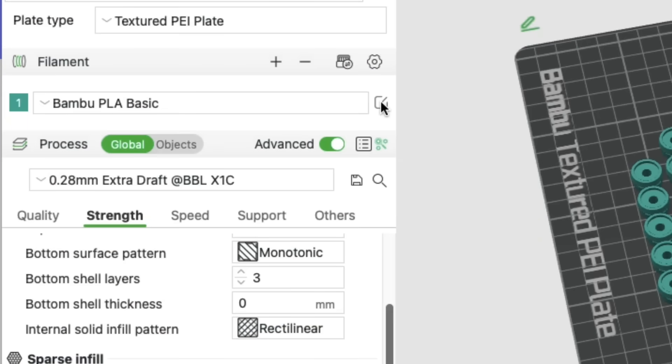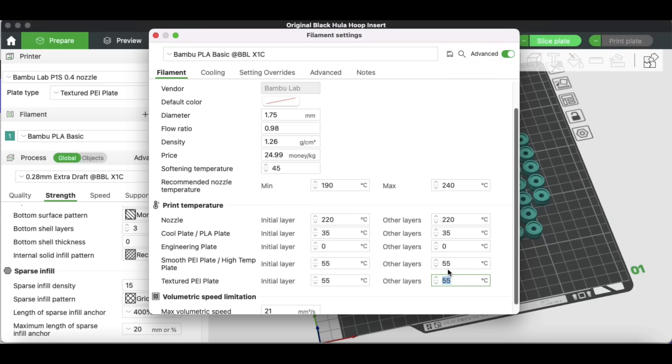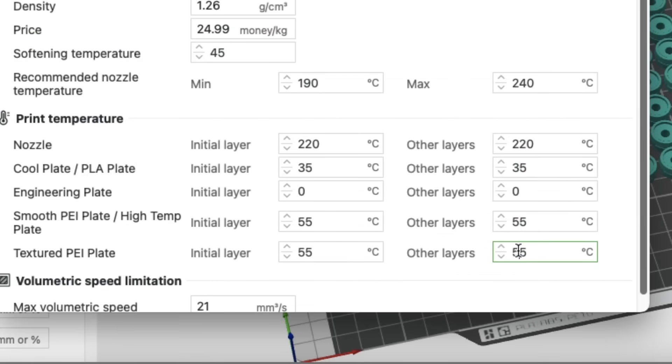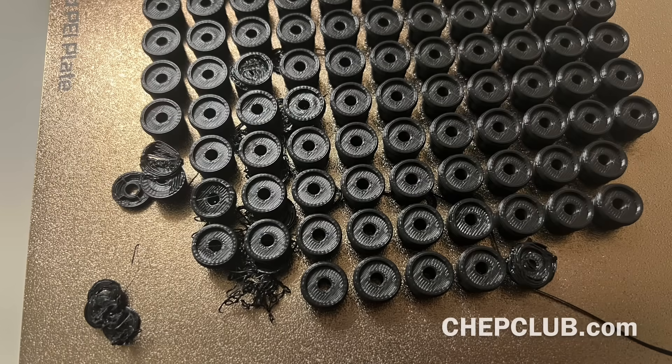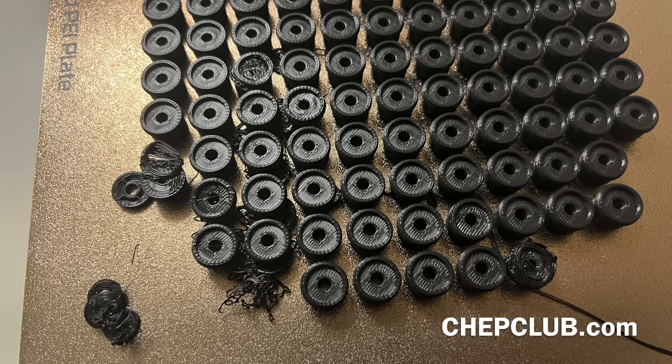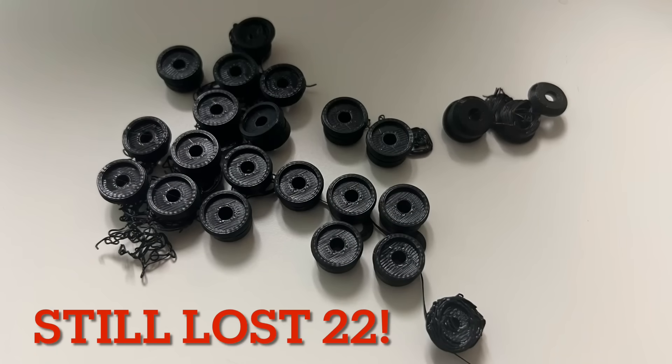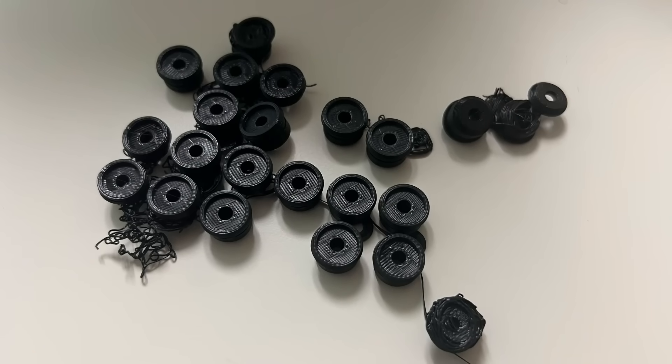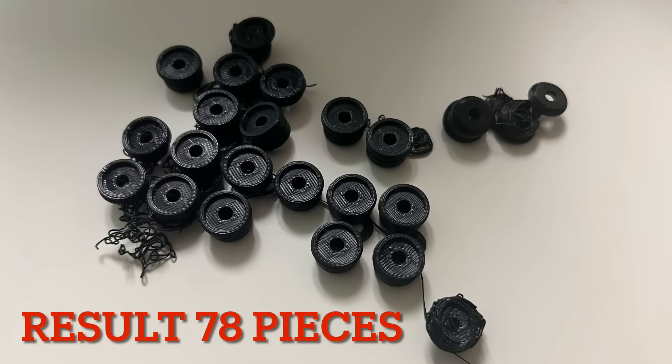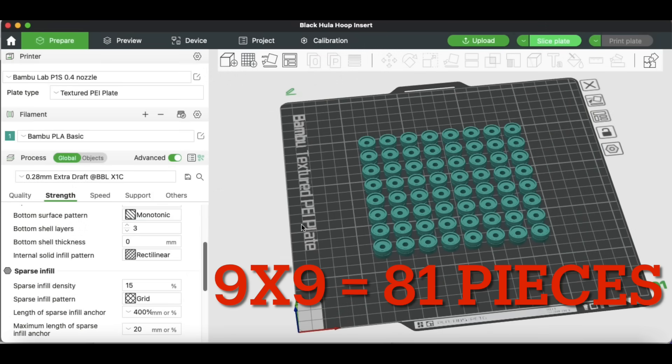So I cleaned the bed again and this time I'm gonna change it to 65 degrees C and see if things get better. And it was better but not good enough. You can see how it starts on the outside and spreads to the inside like a plague taking out pieces. I ended up losing 22 which left me with 78 good ones which was three less than I was getting with the smaller bed area.